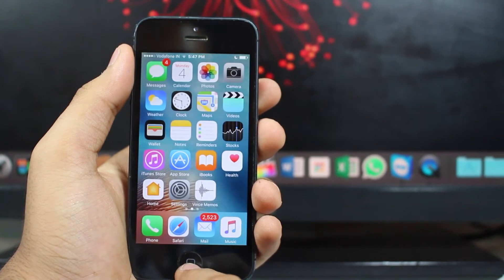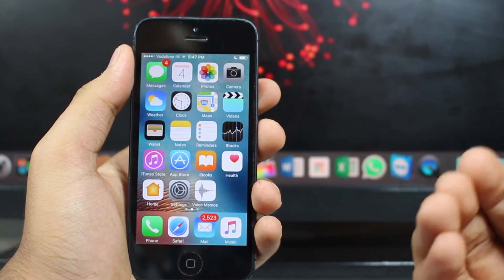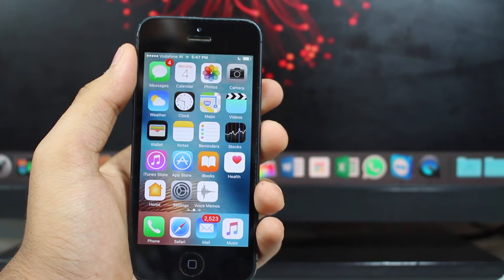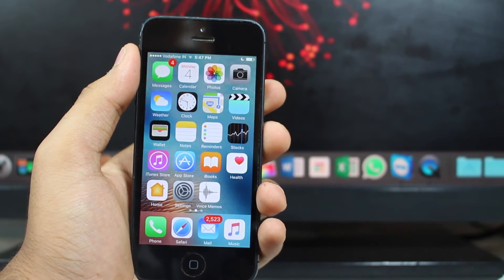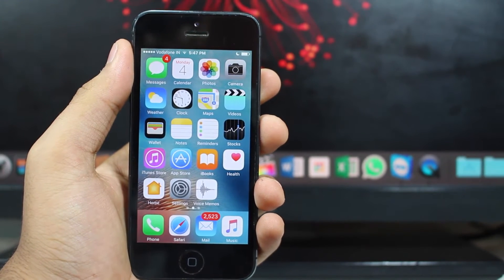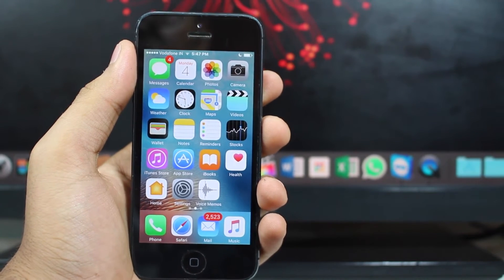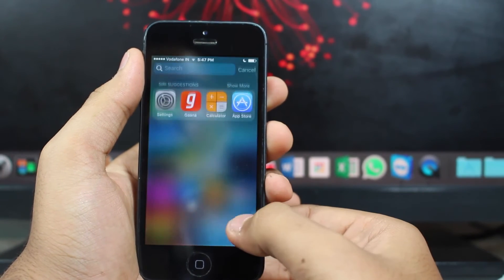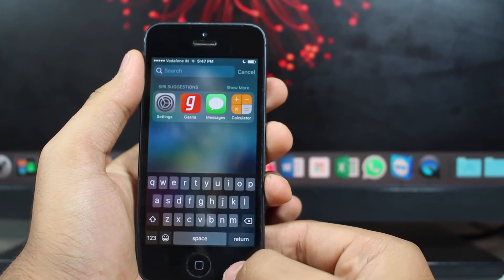So guys, along with the new iOS 10, with the new software update, we get some new typing experience, so I just want to show you the sound for this new typing. So let me just show you the sound for the new keyboard.